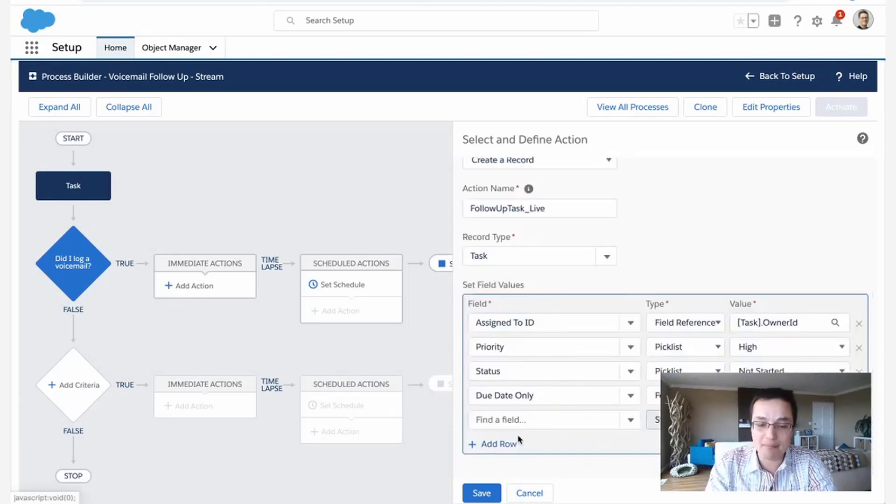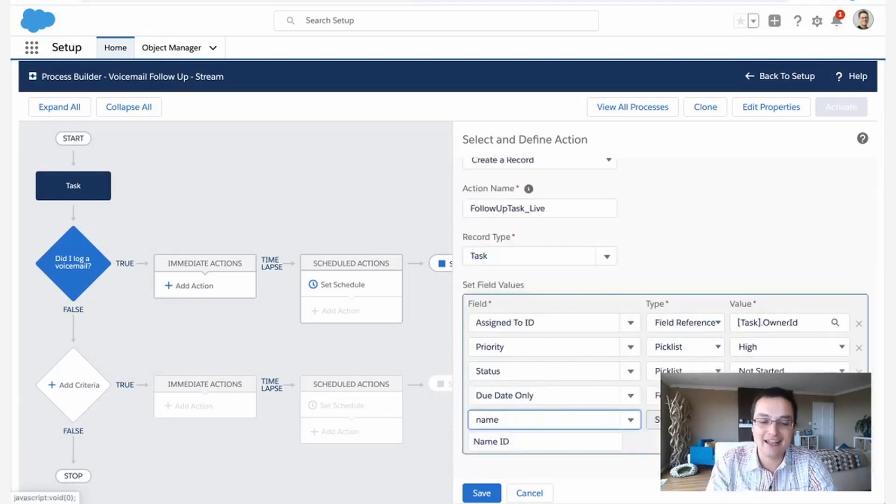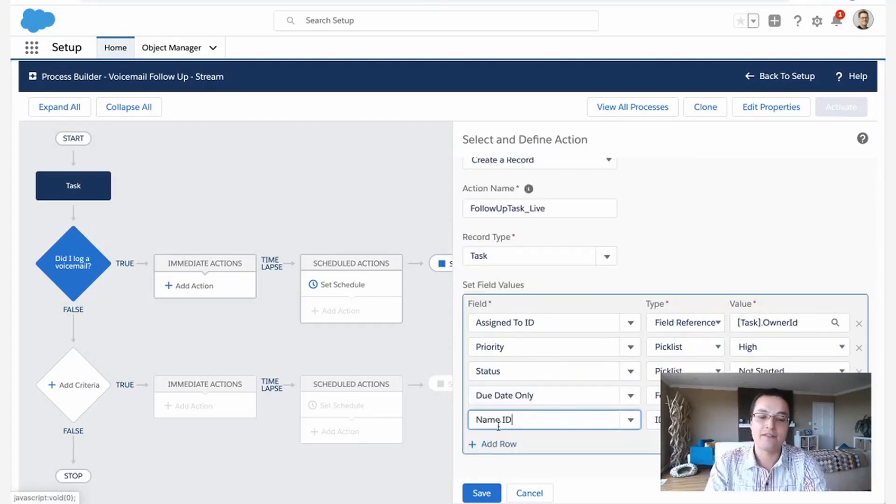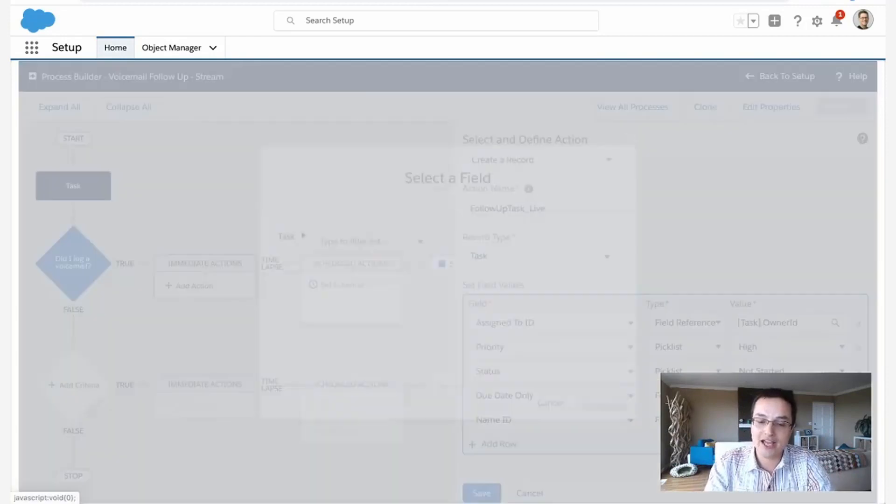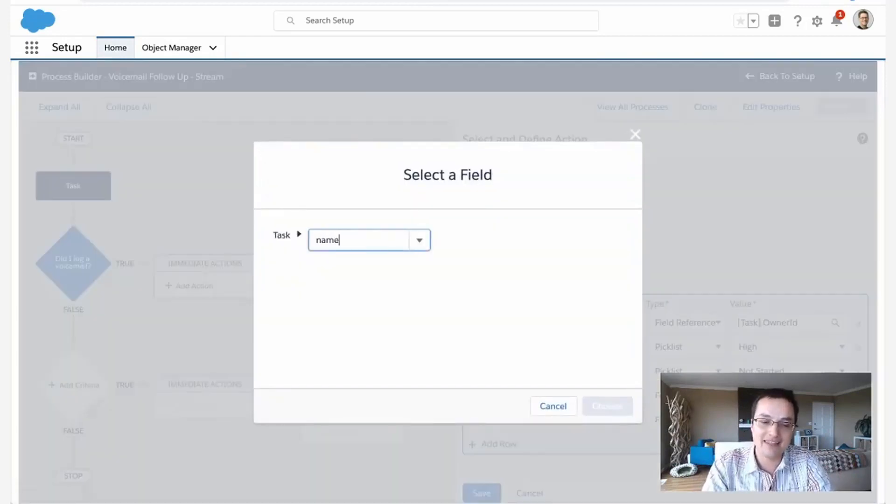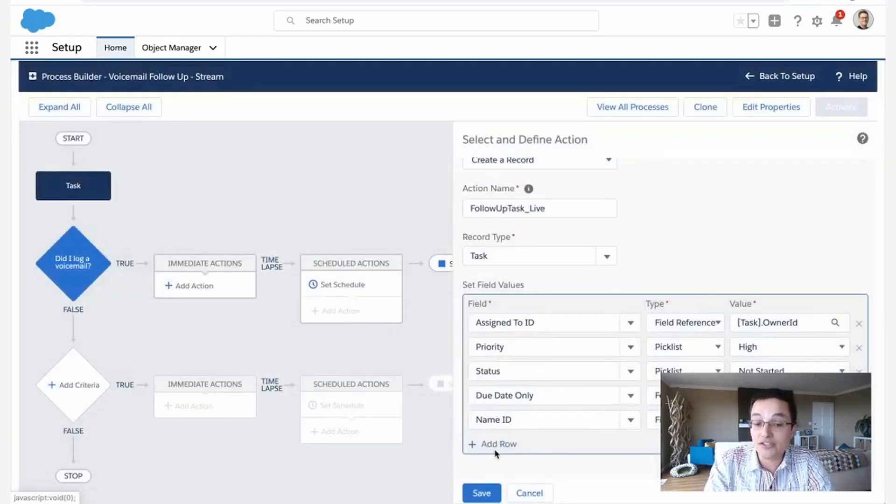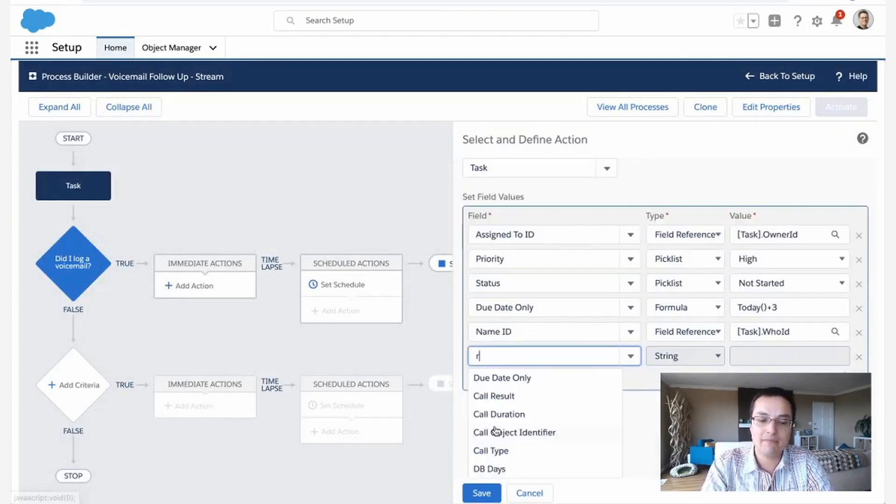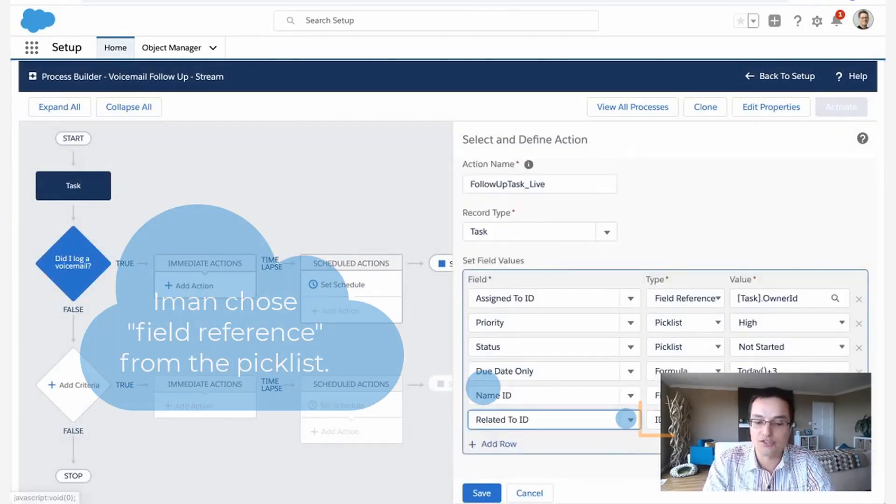If I stop right there, you'll never see this task because I never associated it to anything. I never linked it to an account or a person. That's why I'm using this name ID. So now I'm going to say, make this associate to the same person that we called and also make it associate to the same records that the call was for. So now this task is linked to the same thing that the other task was linked to, but two days out.